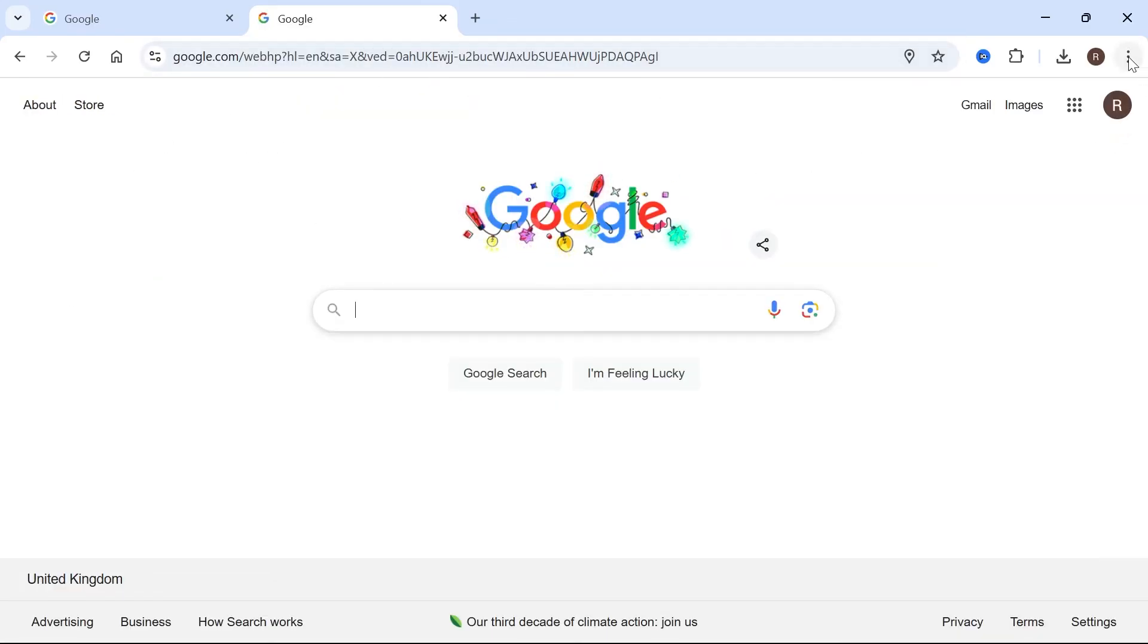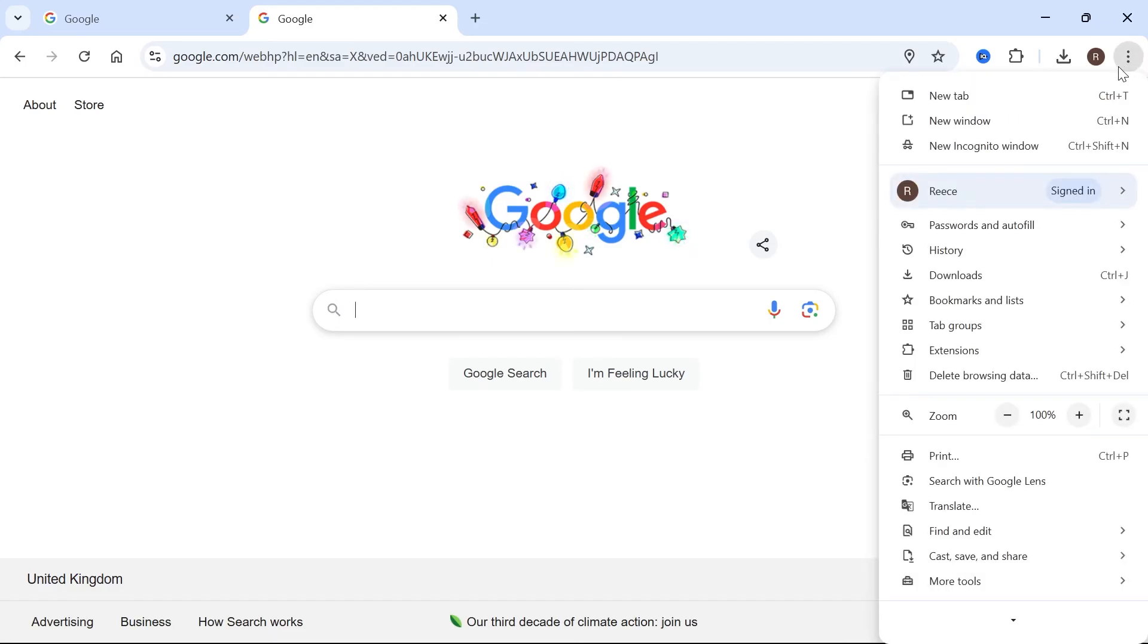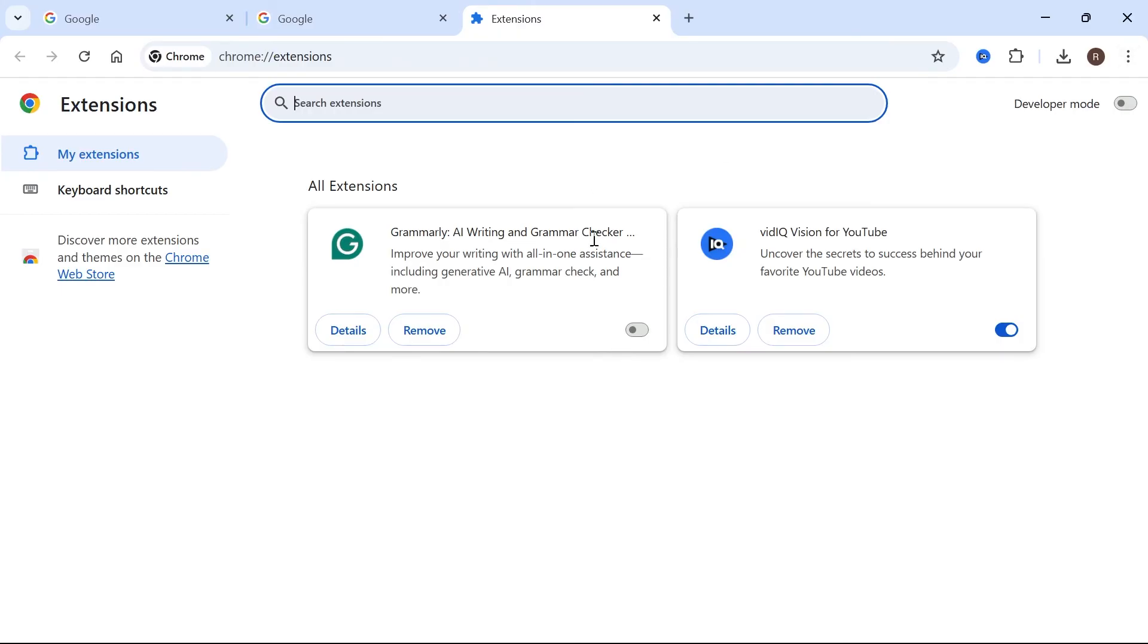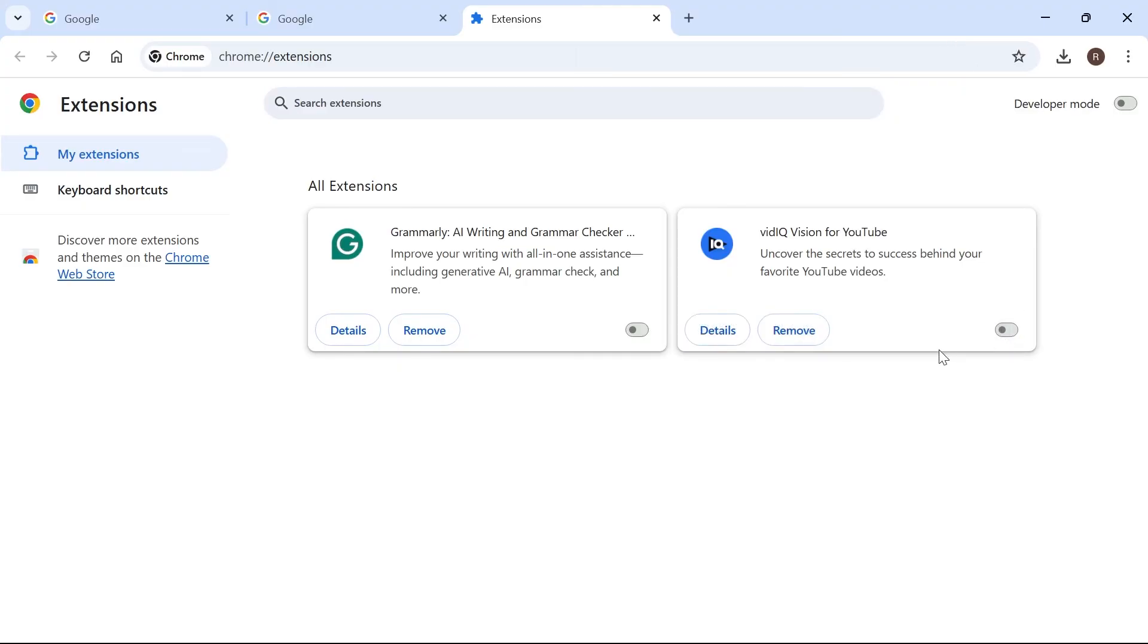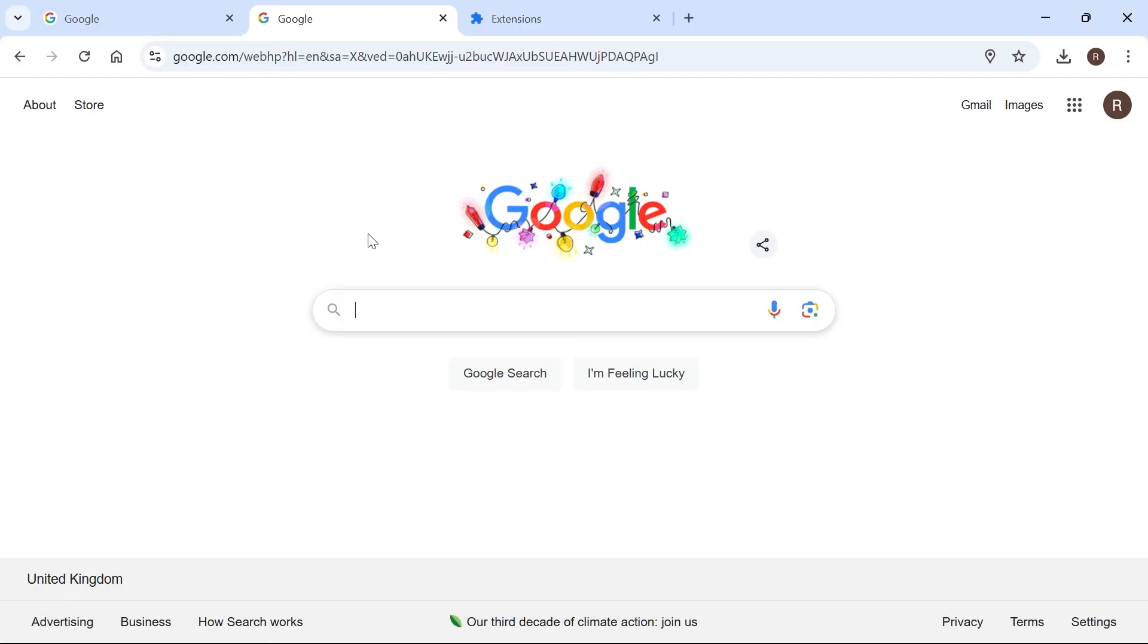If it's still not working, head back over to these three vertical dots, click on extensions and select manage extensions. Go through this list and turn off and disable all of the applications you currently have enabled by toggling this button. Then try heading back over to your website and that should have solved any issues you were having.